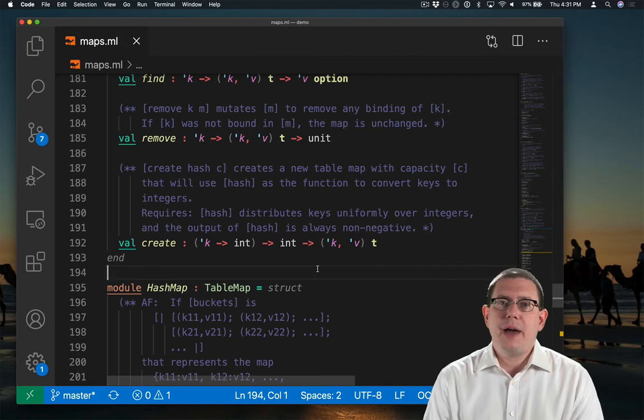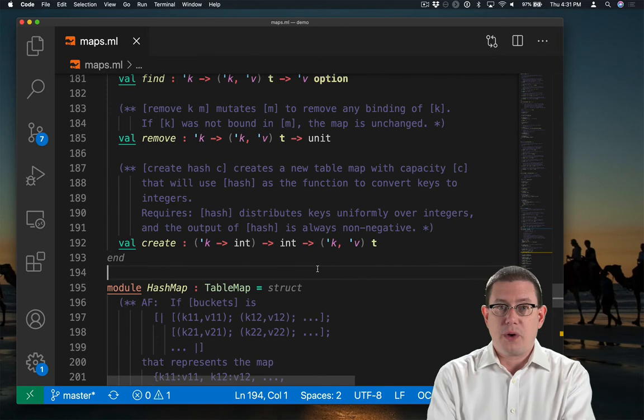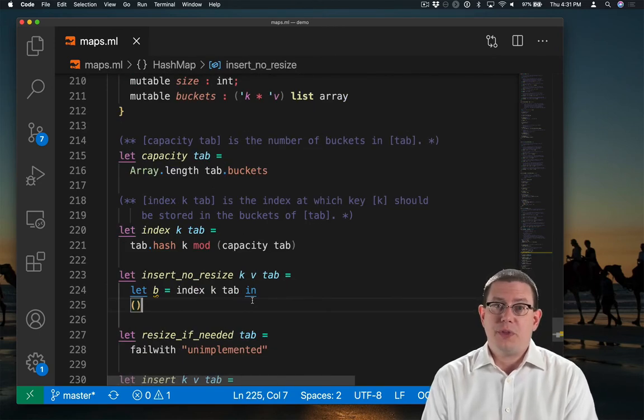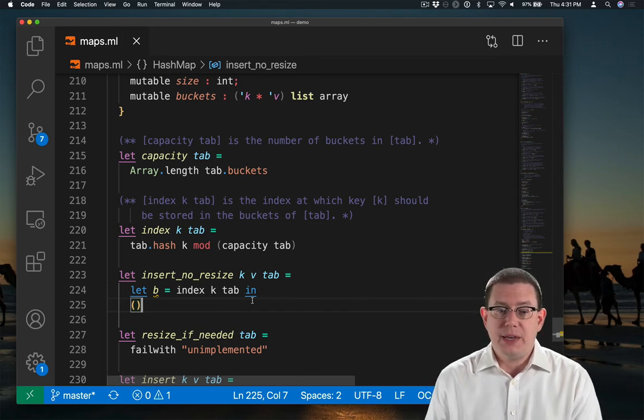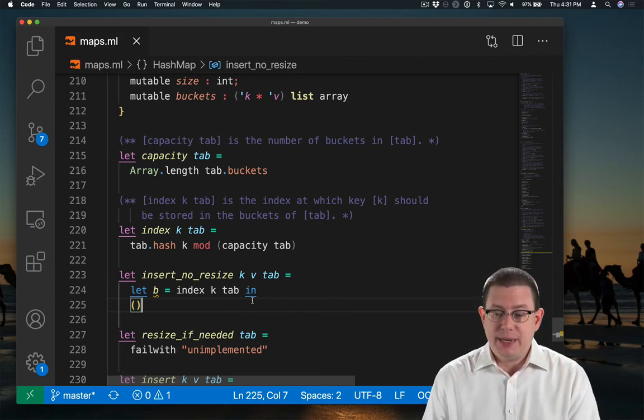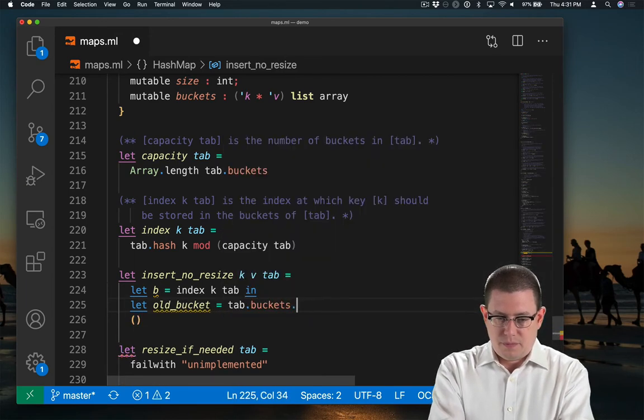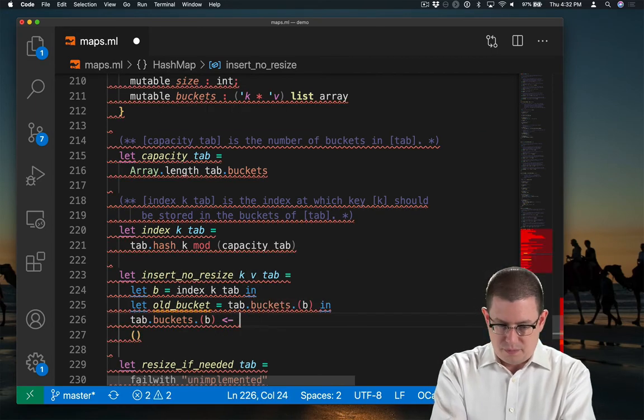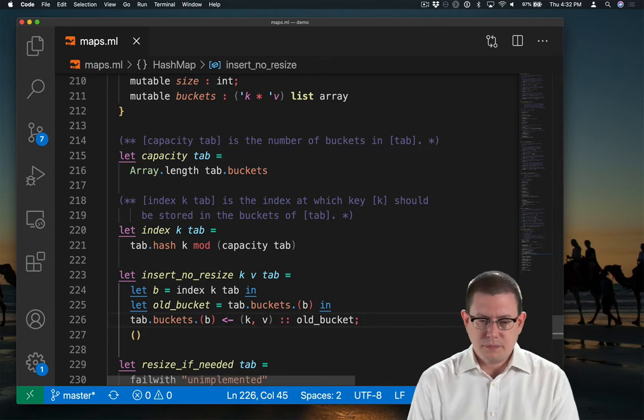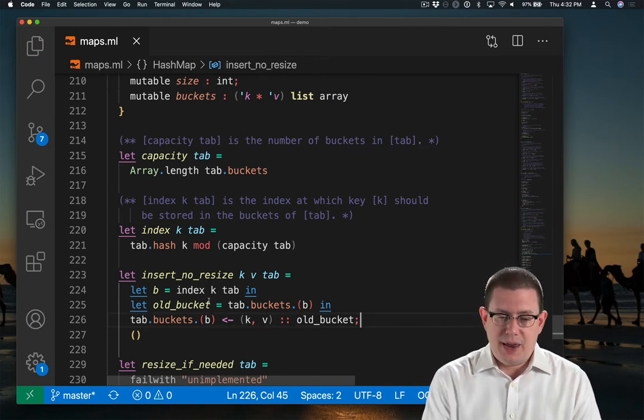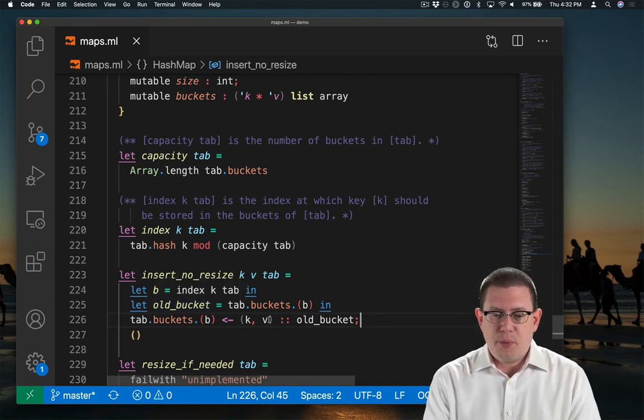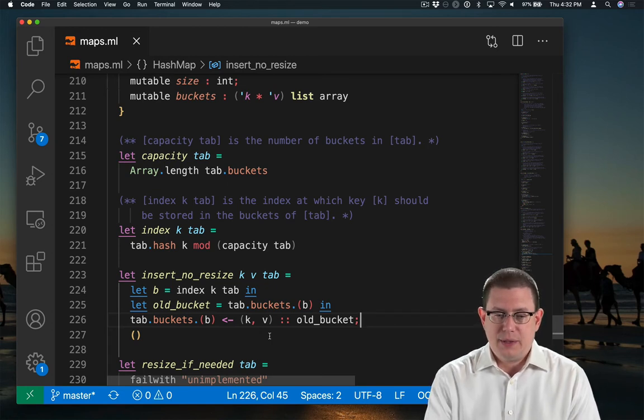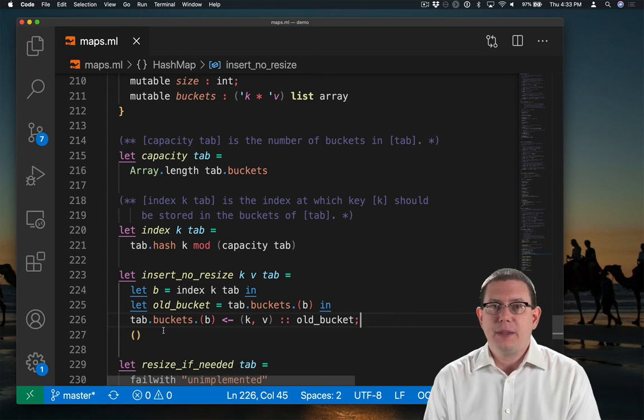There, I've added documentation of that to my representation type. I've also added it to the specification for create. Now we're in good shape to continue forward with implementing insert. We know the bucket where the key needs to go. Now we just need to put the binding into that bucket. So what I've done at this point is to save the old bucket here. That gives me that key value list. And now I'm putting the new key value binding into the front of that bucket and mutating the bucket in the array so that it has the binding now.